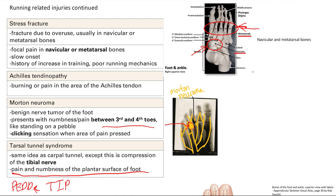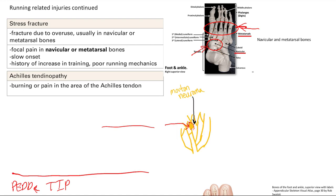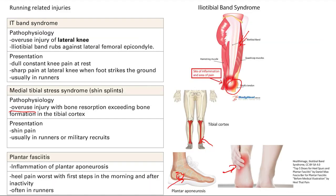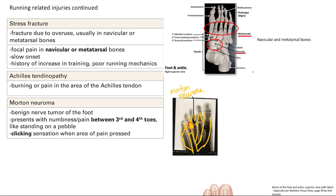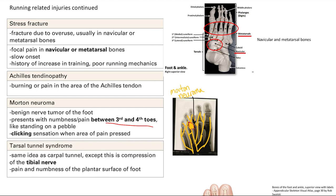That's it for running related injuries — pretty similar overall but with a few classic distinguishing features. Quick review: IT band syndrome — lateral knee pain. Shin splints — pain in the shins. Plantar fasciitis — heel pain, worse in the morning. Stress fracture — toes and foot bones, easy to break due to their small size. Achilles tendinopathy — burning pain in the Achilles tendon. Morton neuroma — third and fourth toes, clicking sensation; very location-dependent for diagnosis. Tarsal tunnel syndrome — tibial nerve compressed, the foot analog to carpal tunnel syndrome.